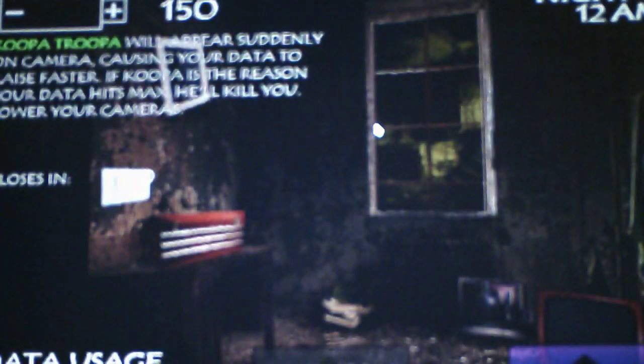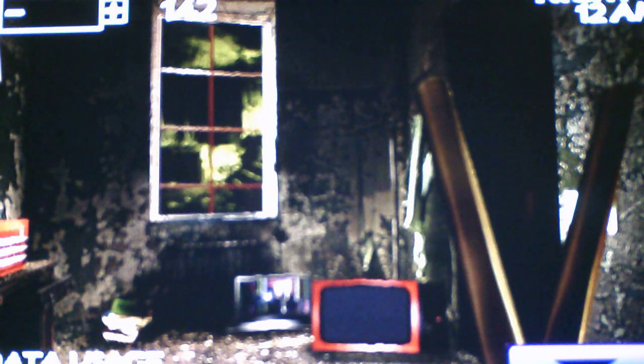Let's see what we're going to deal with for night four. Koopa Troopa will appear suddenly on a cam on the camera causing your data to race faster. If Koopa is the reason your data hit max he'll kill you. Lower your cameras.